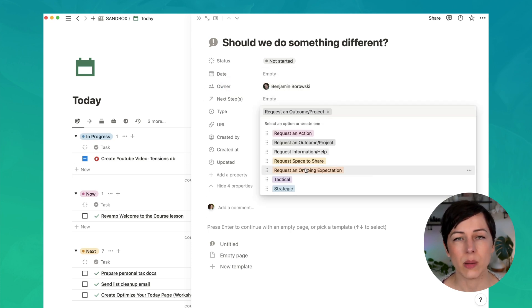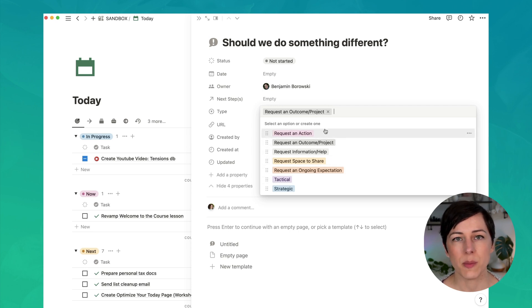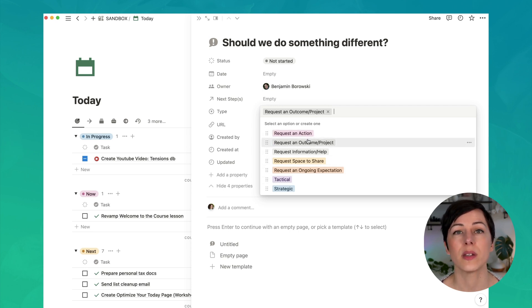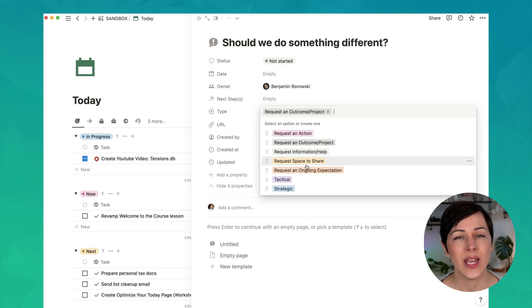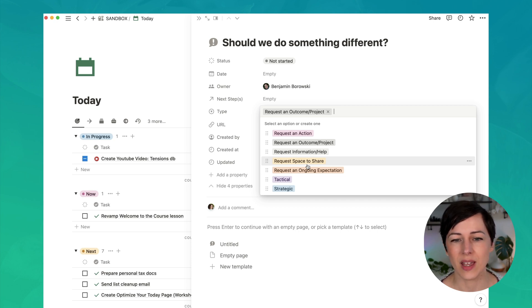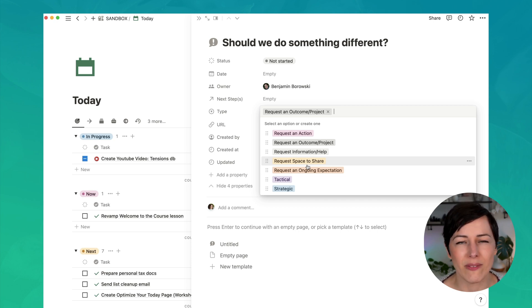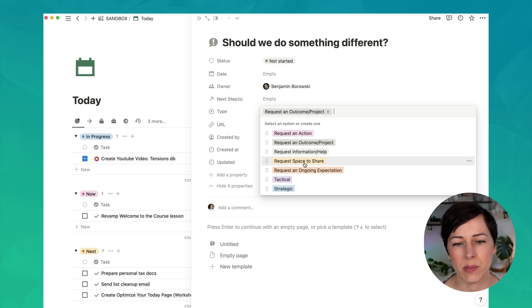We've got a number of different types here. And this just helps us sort and organize so that we understand what the person posting this tension is asking us to do. So in some cases, it might just be I want to request a space to share this thing. Just wanted to give you a heads up. I'm going on vacation next week, whatever it is. And that's just one simple way to categorize the action.